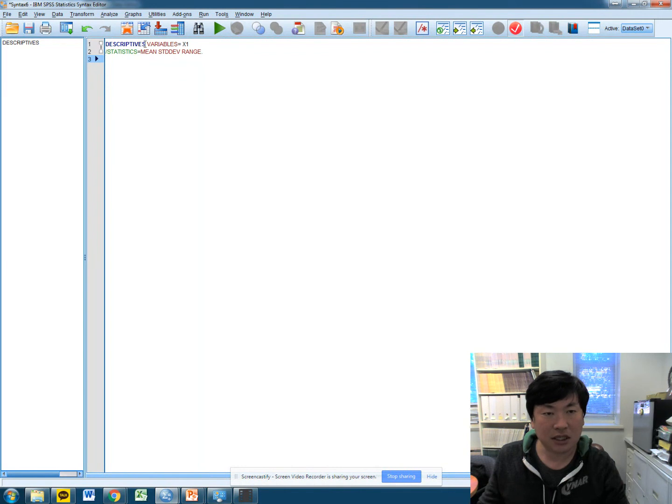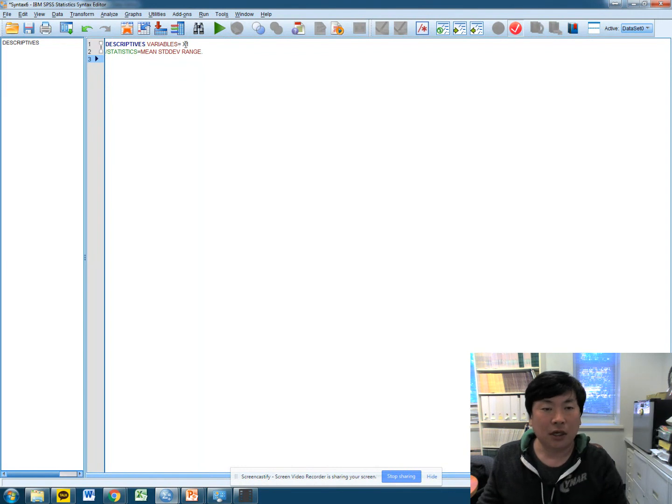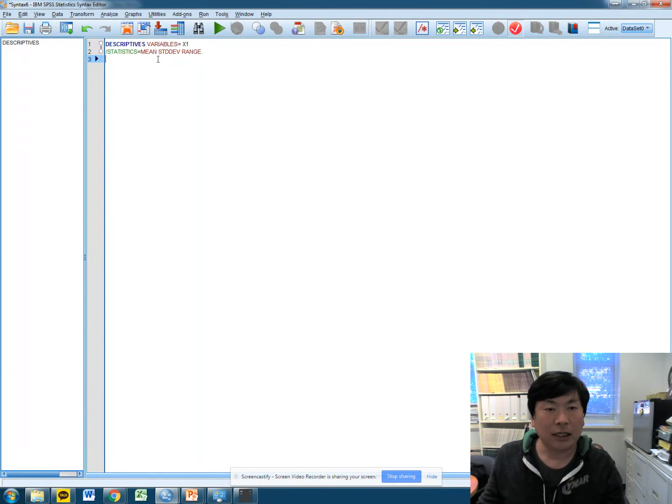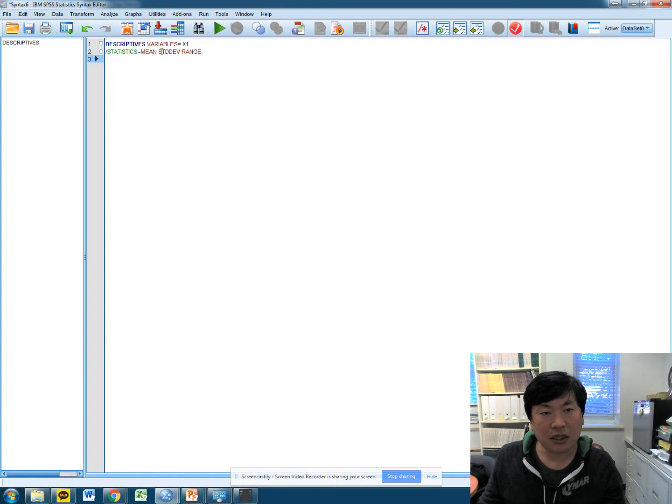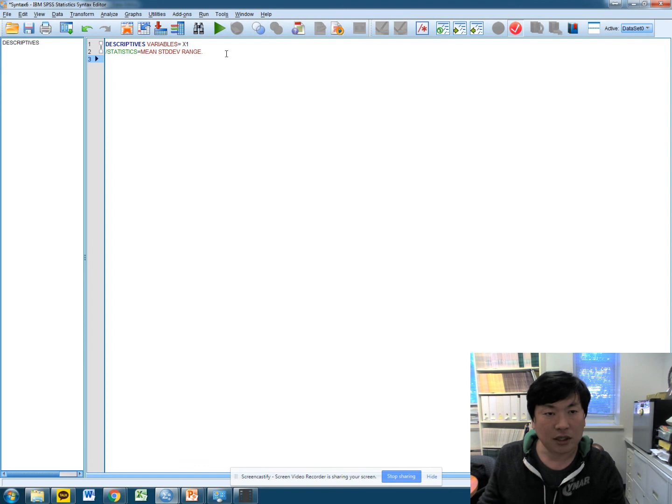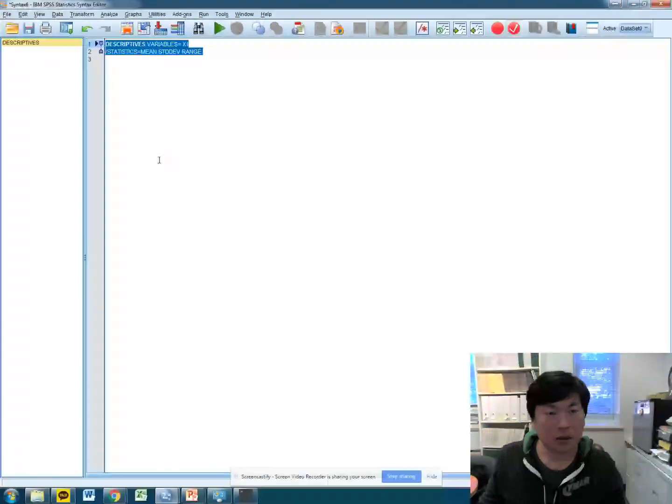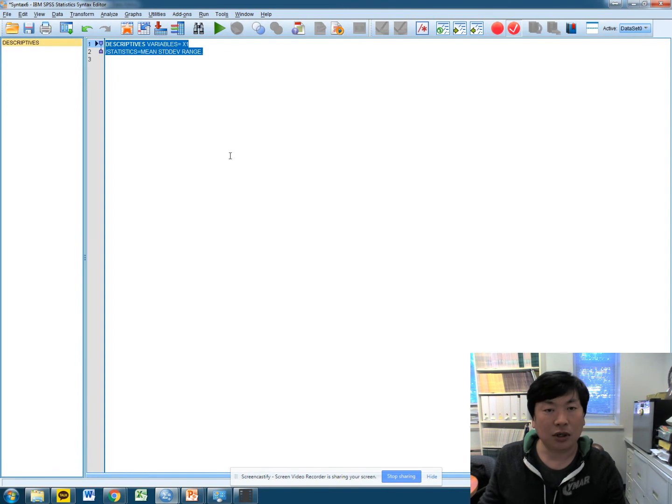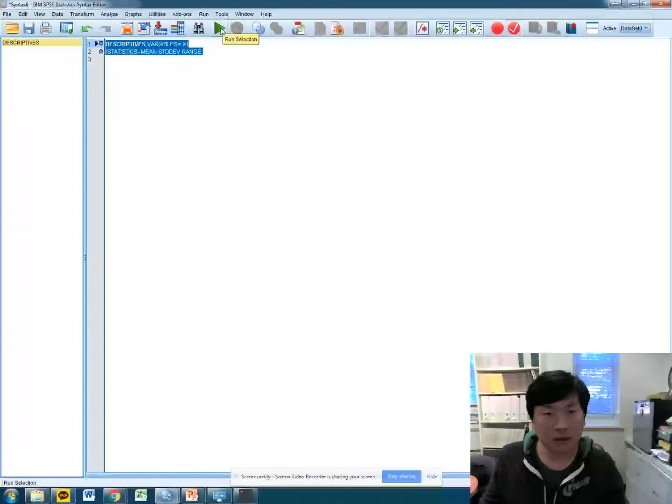Descriptive statistic module, variable 1, x1, and statistics you request: mean, standard deviation, range. Okay, to run this module script, select them all and click this run selection button.